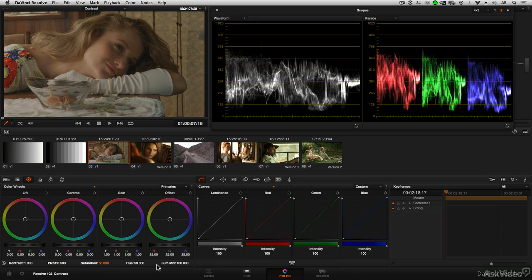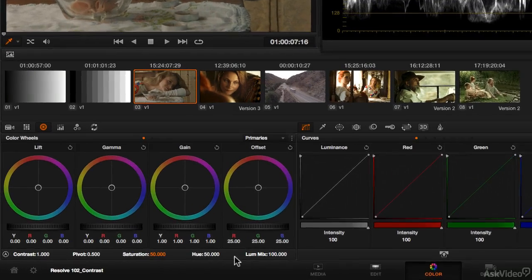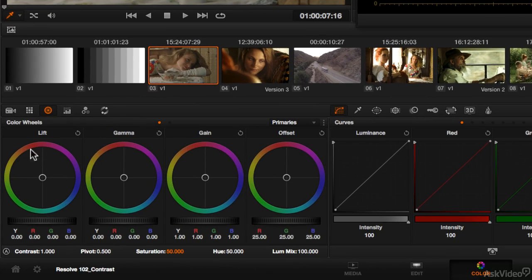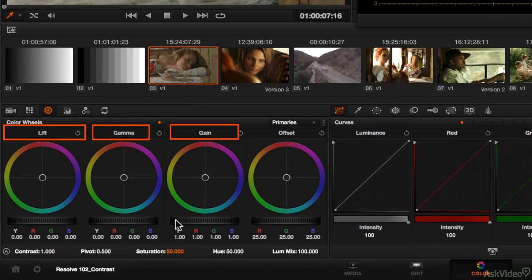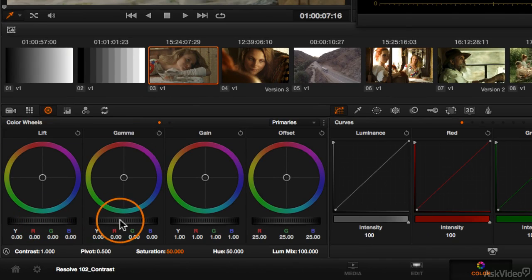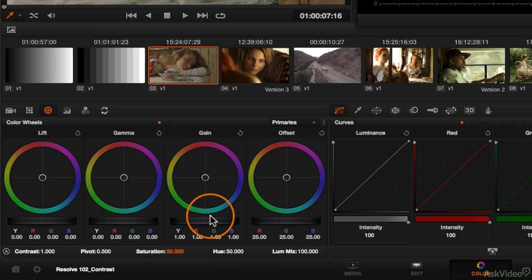As a reminder, our image is broken down into three tonal ranges: shadows, mid-tones, and highlights. And we've got luminance controls for each of those.